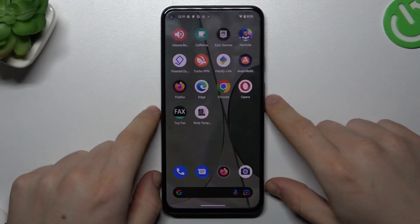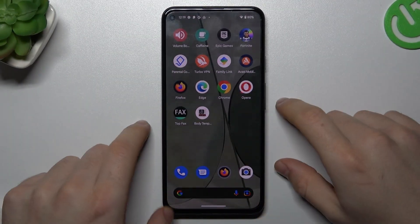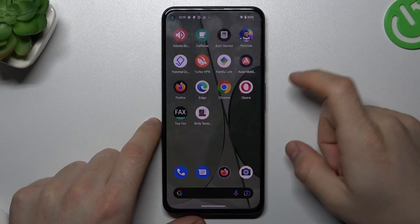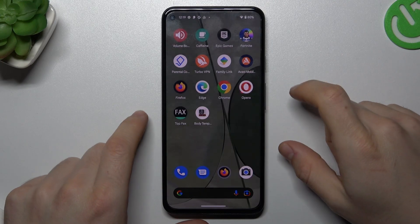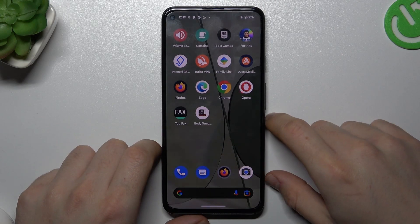Hello guys on Dualcora channel. Today I will show you how you can remove a notification software like Taboola or other things like that on your Google Pixel 5a.